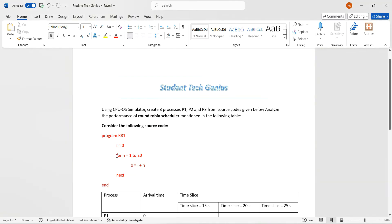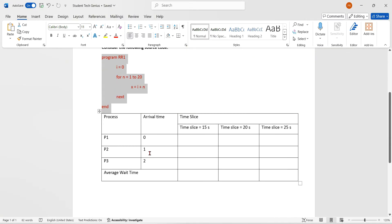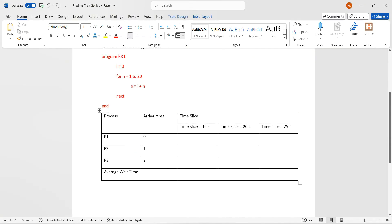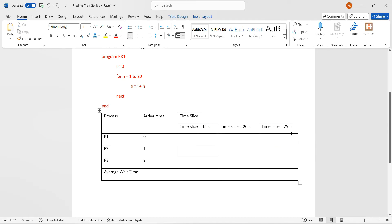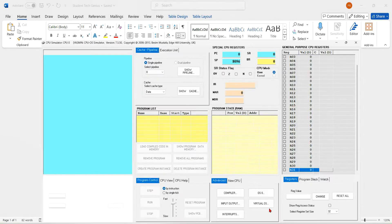This is the code we have. We need to create three processes P1, P2 and P3 with the arrival times of 0, 1 and 2. We have three time slices: 15 seconds, 20 seconds and 25 seconds. We need to calculate the average waiting time for each time slice.